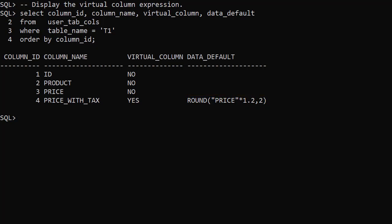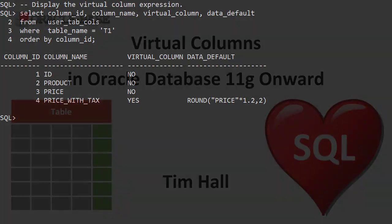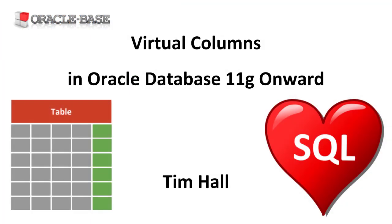There are a number of restrictions associated with virtual columns which you can read about in the linked article. As always there are links to articles containing lots more information about this subject in the description box below.